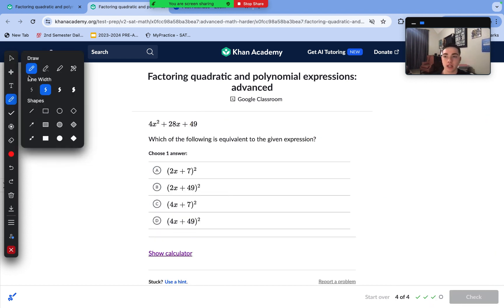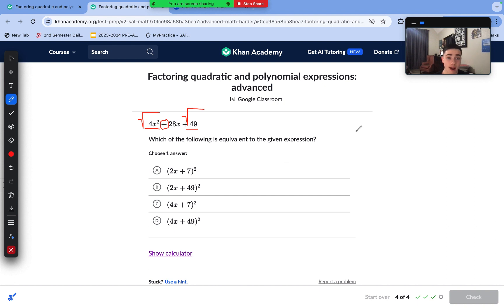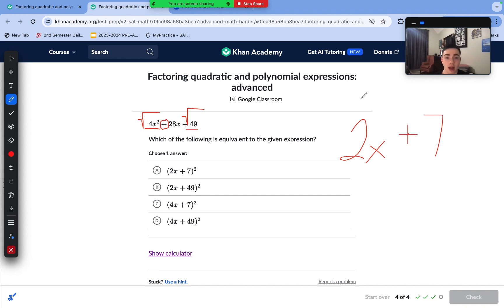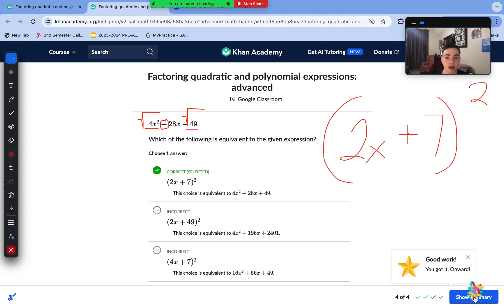On to this last question. We notice this is a perfect square trinomial — we have a perfect square for the first term and the last term. We take the sign from the middle term, square root the first term to get 2x, and square root the last term to get 7. Because we have a plus 28x, the sign is plus. Squaring this factor gives our answer, so answer choice A is correct.